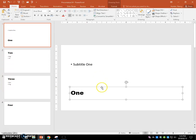Then we're going to copy this placeholder with the word one in it and paste it onto slide four.